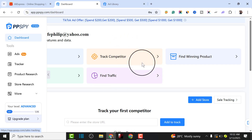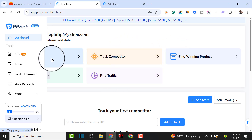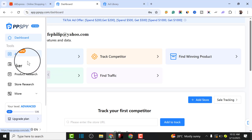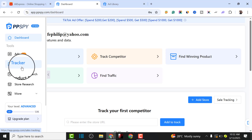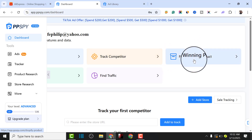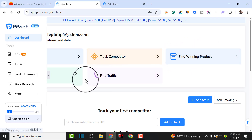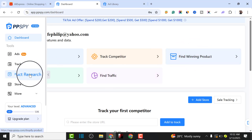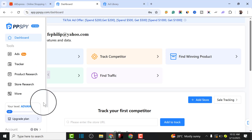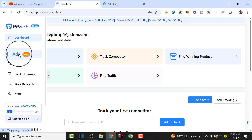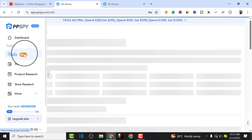This is the dashboard of ppspy.com. There are a lot of features you can use - you can find high-converting ads, track a dropshipping website, and use it for product research to find your next winning dropshipping product. In future videos I'll cover each of these tools in more detail, but for this tutorial we're going to use the ads feature to find a winning converting ad.